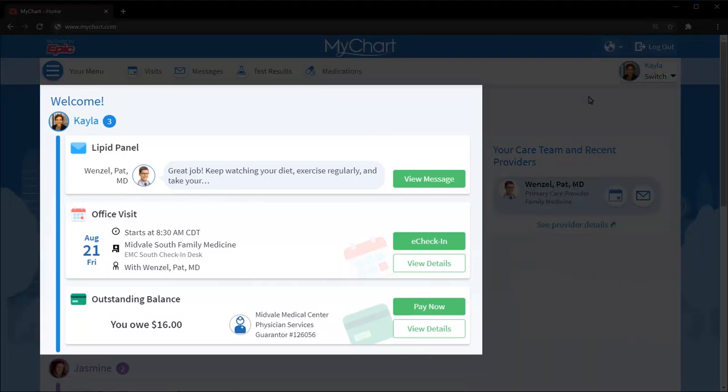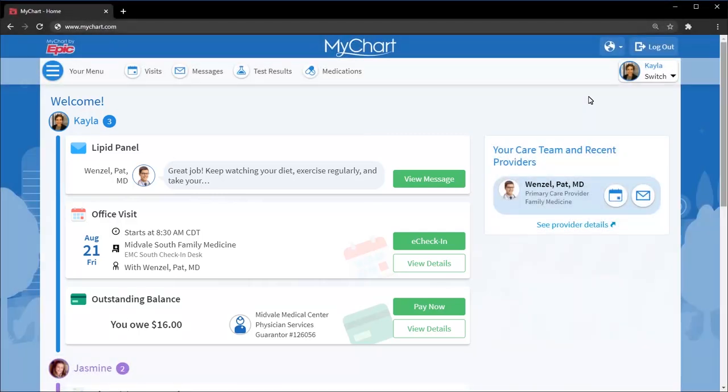Below the shortcuts is a new feature called the Health Feed. It shows the most important alerts and information for your care, like a new message from your care team and reminders for an upcoming appointment.